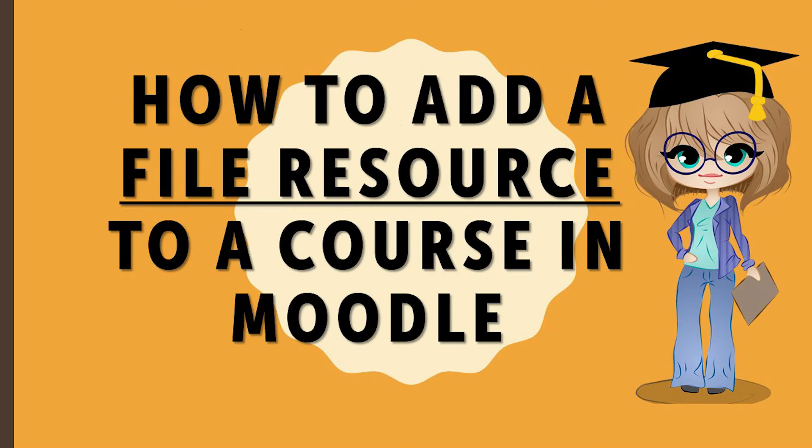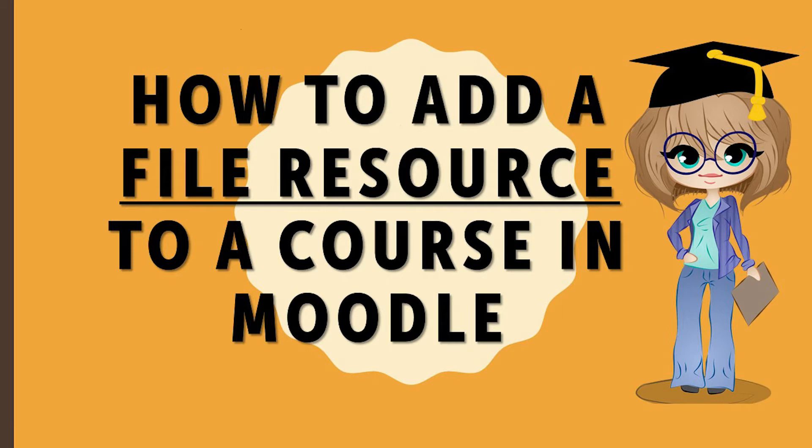Hello everyone, I am Madhulika and I welcome you all to my channel, Uncomplicate with Madhulika. In today's video, we are going to learn how to add a resource to our course in Moodle. Now a resource means any device that is added to support or enhance learning. In this video, we are going to learn how to add a file resource. So let's jump right in.